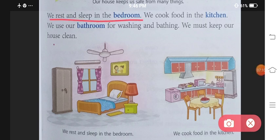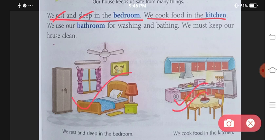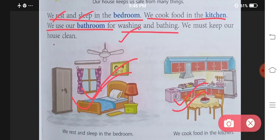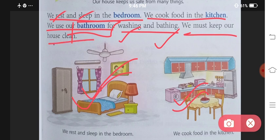We rest and sleep in the bedroom. Hame agar rest karna ho ya phir sona ho, toh hum bedroom ka use karte hain. We cook food in the kitchen. We use our bathroom for washing and bathing. We must keep our house clean.